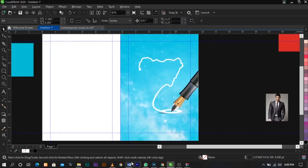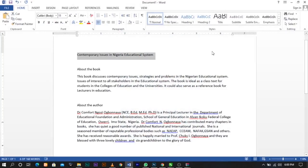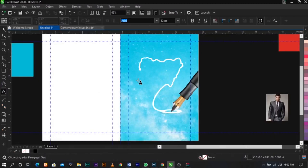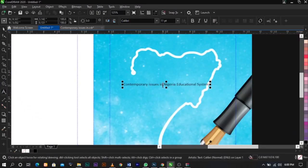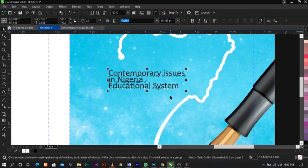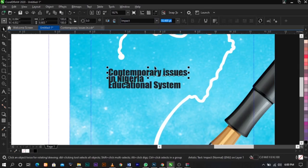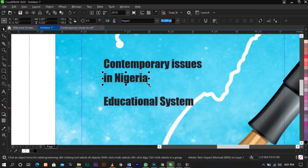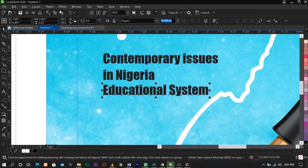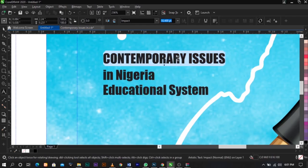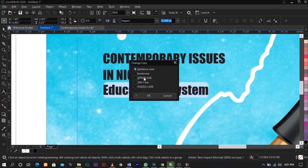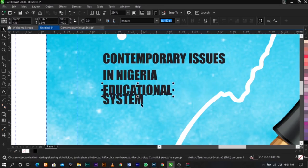The next thing we're going to do is bring in the title of the book, which is called 'Contemporary Issues in Nigeria's Educational System.' Select your Text tool, click, then paste. I'm going to break this apart. I'll use the font Impact. Click Ctrl+K on your keyboard to break it apart. Now select and press Shift+F3 to get the Change Case option, select Uppercase, and do the same with the other words.